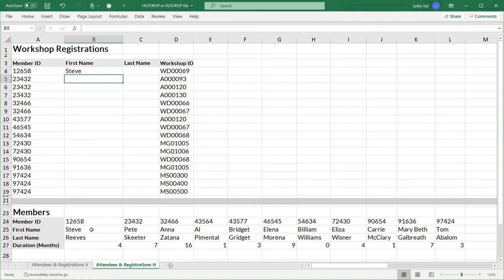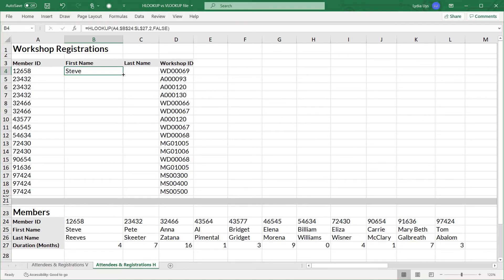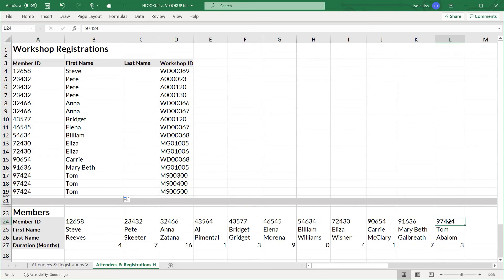So we hit enter and let's check this. Again 12658 is Steve. We go down to the row and 12658 is Steve. Looks like it's working. So we double click the fill handle again on the corner. It populates all those rows and 97424 Tom. Once again we can confirm that visually. It looks like this formula is totally working.